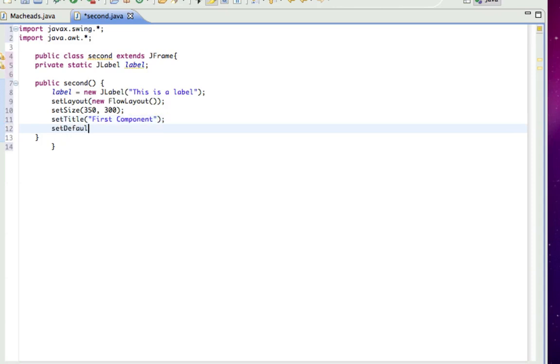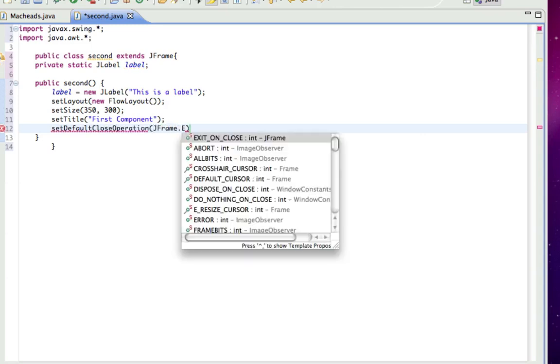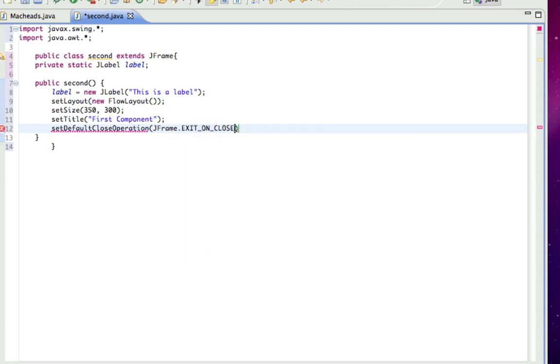Set default close. And we went over all this in the last tutorial, but JFrame.EXIT_ON_CLOSE.